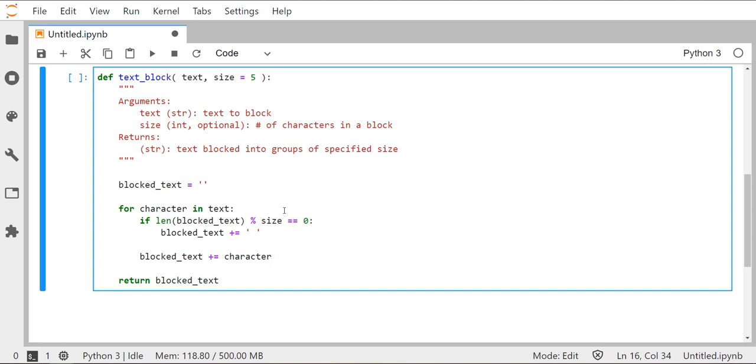So again, to kind of go over what the for loop is doing, it's going to pull a character out of the string text. It's going to look at the string blocked_text and decide, is it time for me to introduce a space there or not? If it is, it will. And if it's not, it won't. And then regardless of that decision, it's going to just move that character. It's going to copy it over into the blocked_text string. And it's going to do that for every single letter in text.